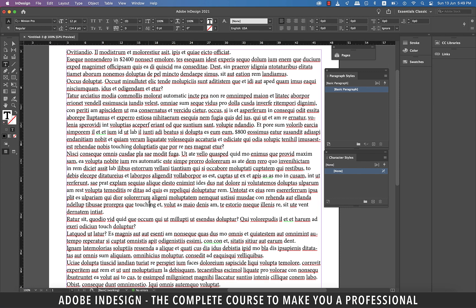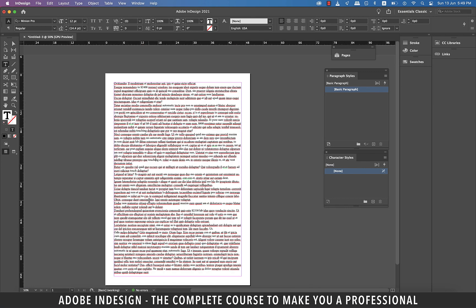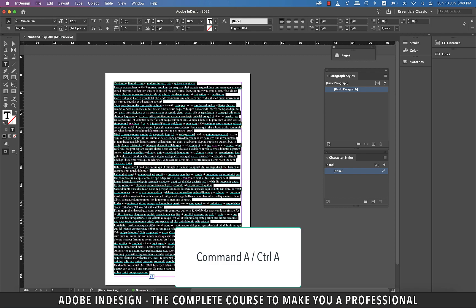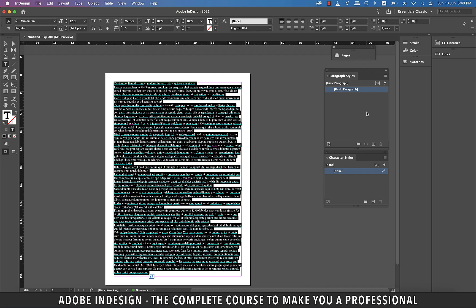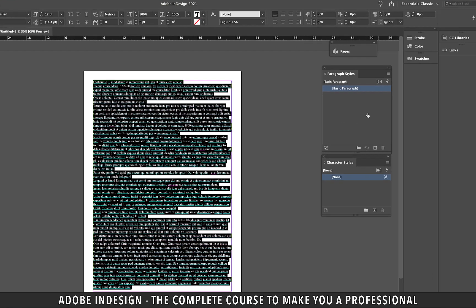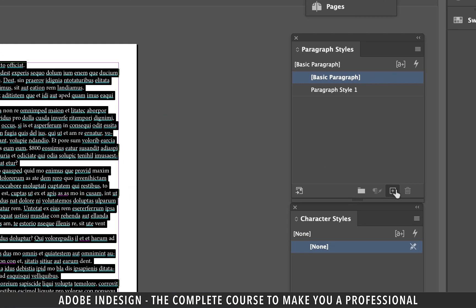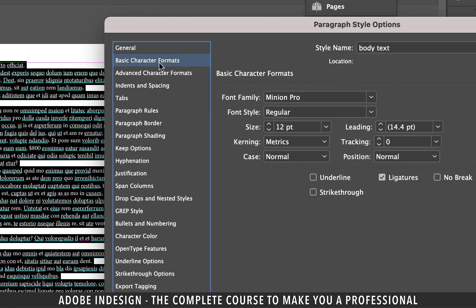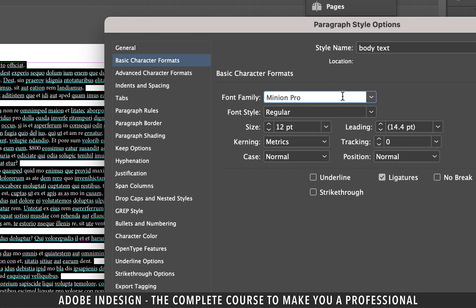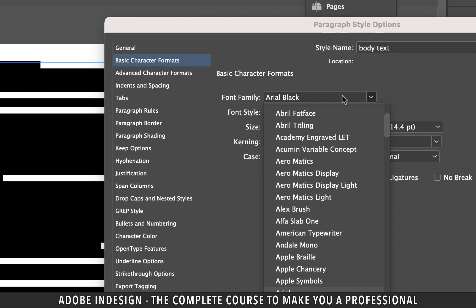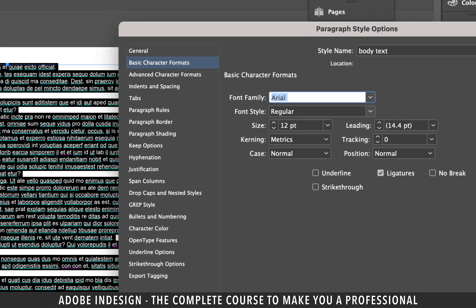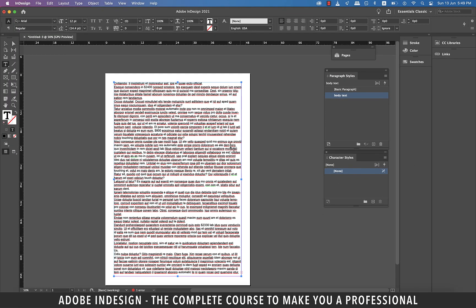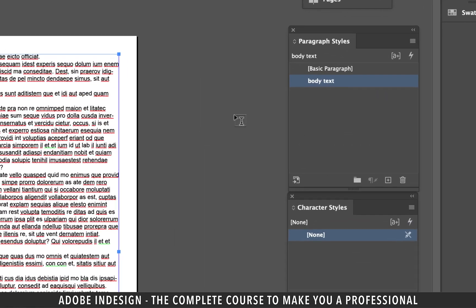Now the boring stuff is over, so let's hit Command-A on a Mac or Control-A on a PC to select all and then click the small plus button at the bottom of the Paragraph Styles panel. Double click the new Paragraph Style and rename it Body Text. Go to Basic Character Formats tab. Let's change the font to Arial and hit OK.